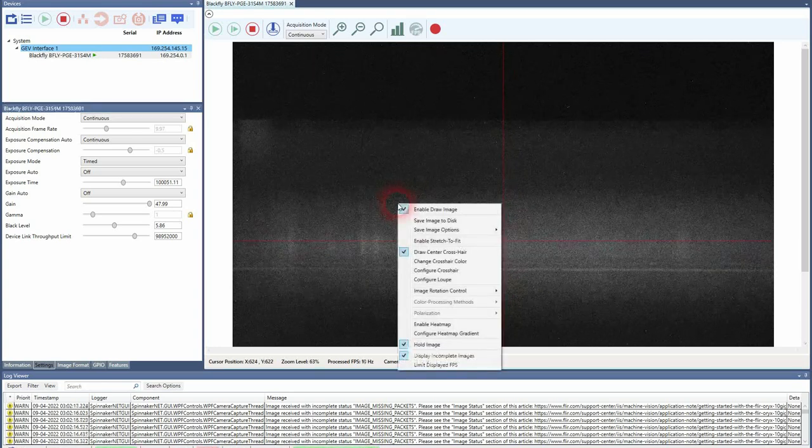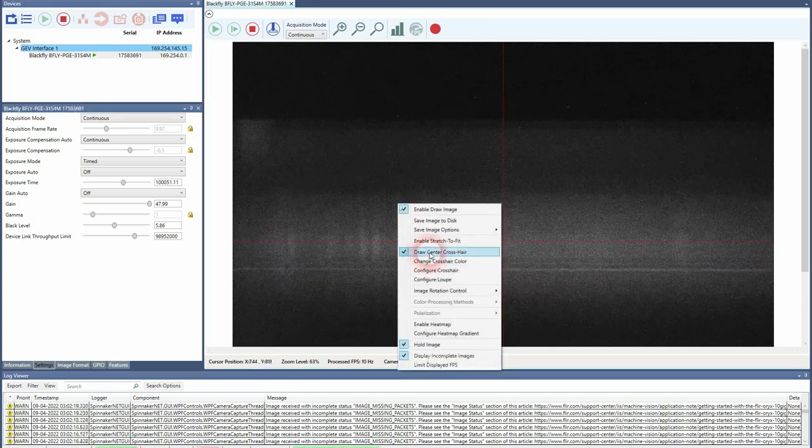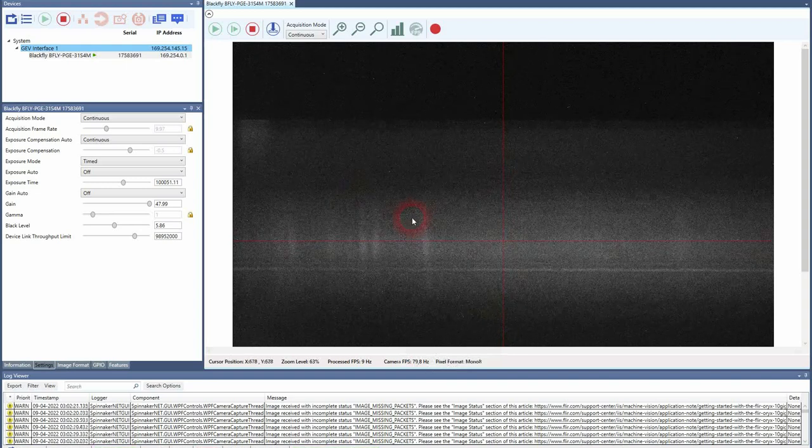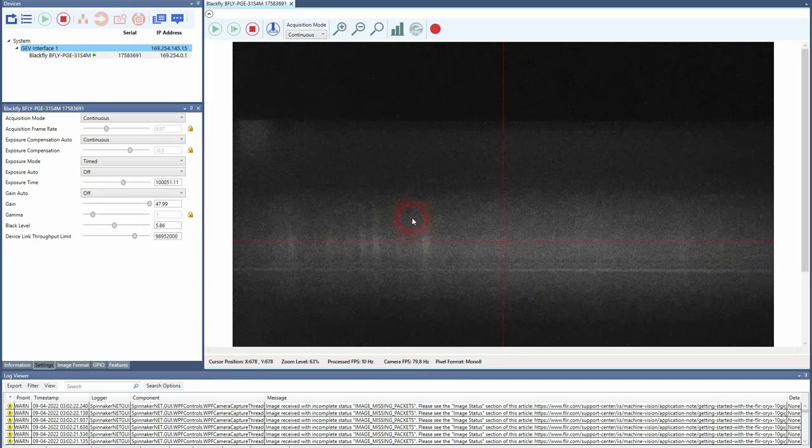If you don't have the crosshair, check that you have the draw center crosshair enabled. This is really important for the alignment.